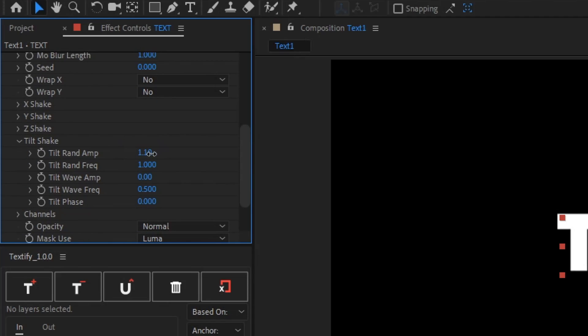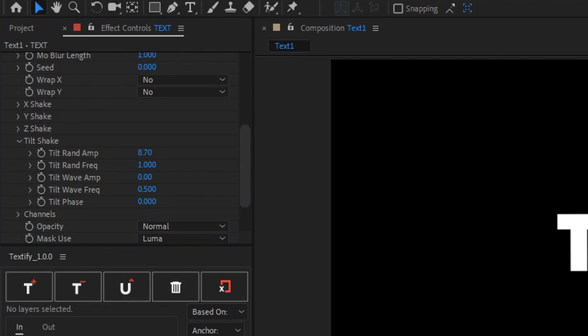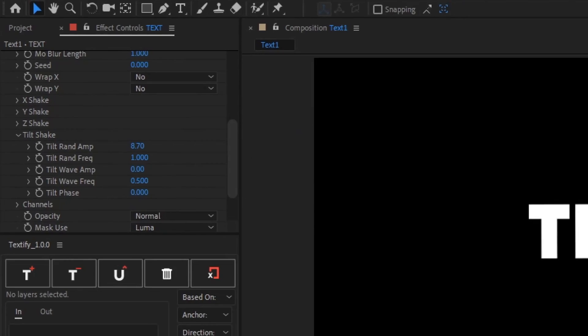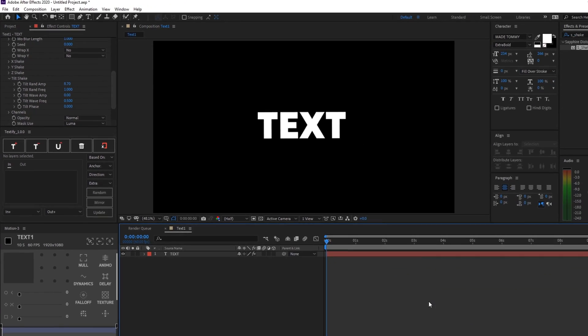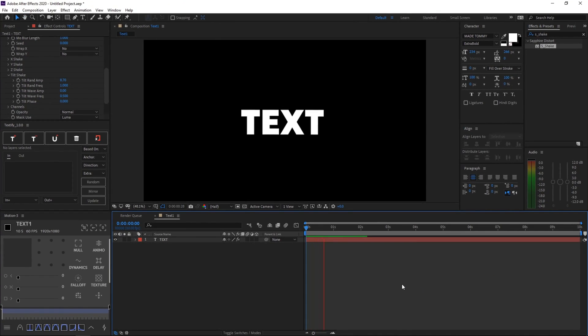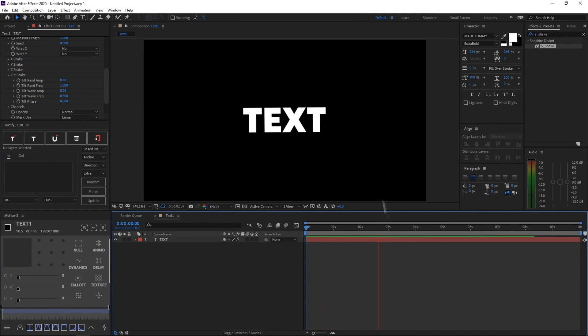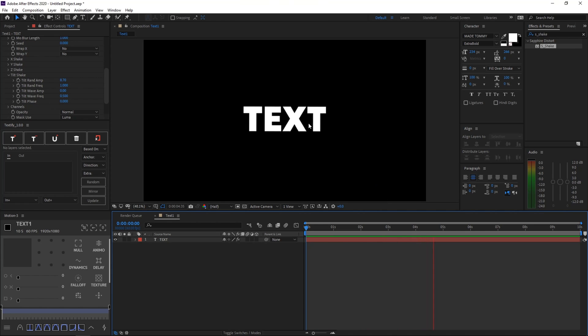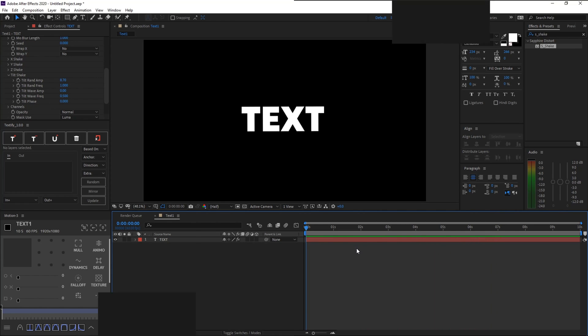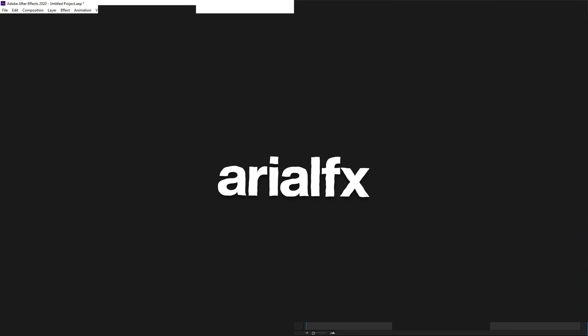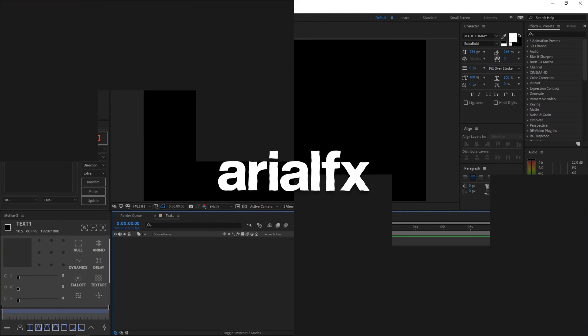And then after that, just increase the tilt shake tilt rend amp to like around 9, but obviously it would be different in different sizes and different lengths of the text. So you guys can play around with that if you would like, and let's preview our text. So yeah, I think it looks pretty cool. It's really subtle, but it's a nice touch to your text. So let's move on to the next text.